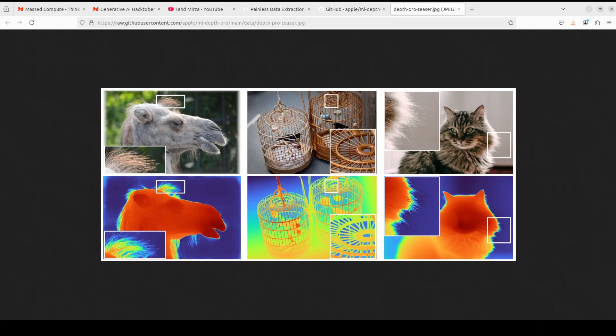Thirdly, they have devised a set of loss functions and a training curriculum that promotes sharp depth estimates while training on real-world datasets that provide coarse and inaccurate supervision around boundaries along with synthetic datasets that offer accurate pixel-wise ground truth but limited realism. Fourth and last but not least, they have contributed zero-shot focal length estimation from a single image that dramatically outperforms the prior state of the art.